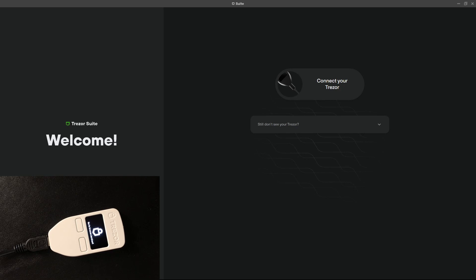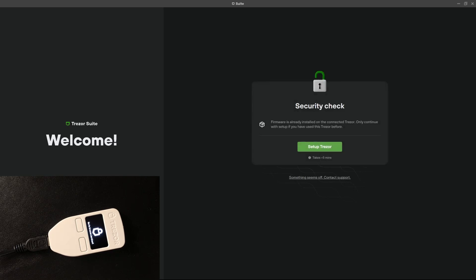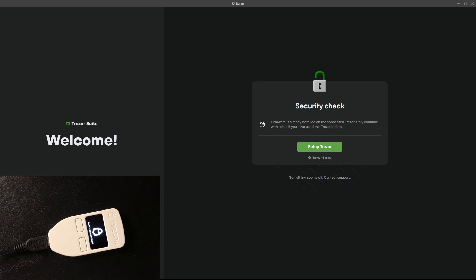So let's connect this new Trezor to the PC. As I told you in the last video, this Trezor has already been used, so it says that the firmware is already installed on the Trezor. If you buy a new one the Trezor Suite will install the firmware on your new device. So let's click to set up Trezor.